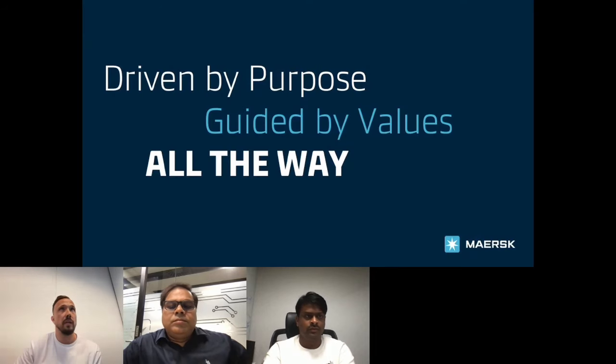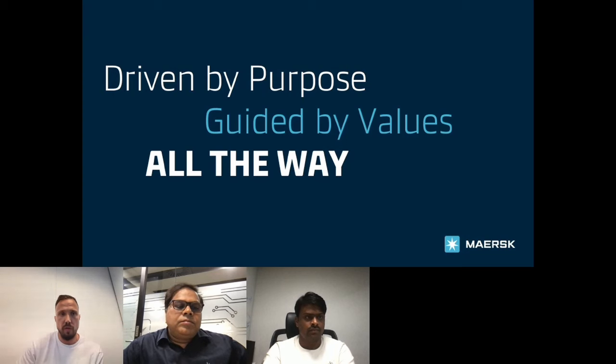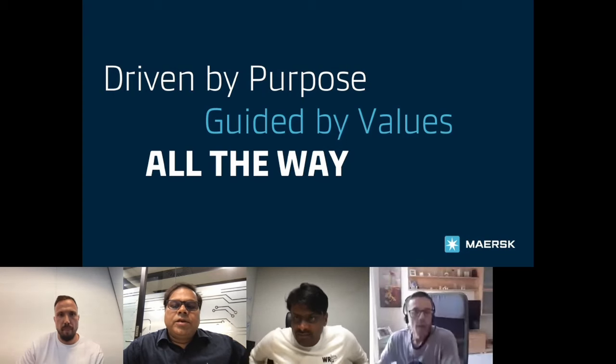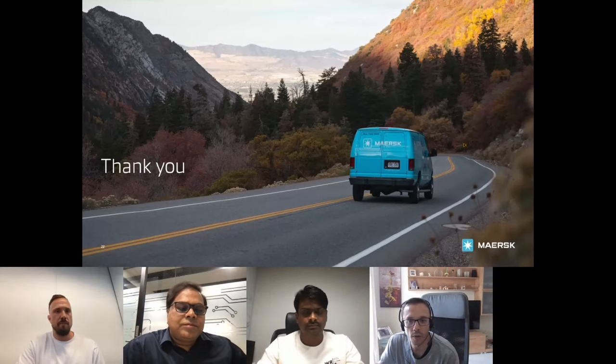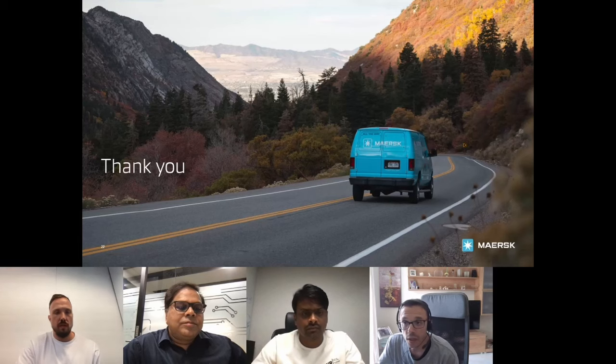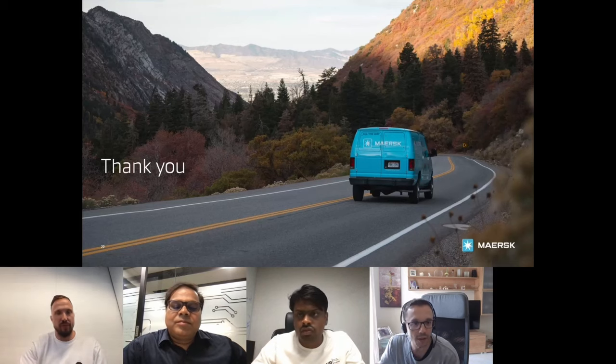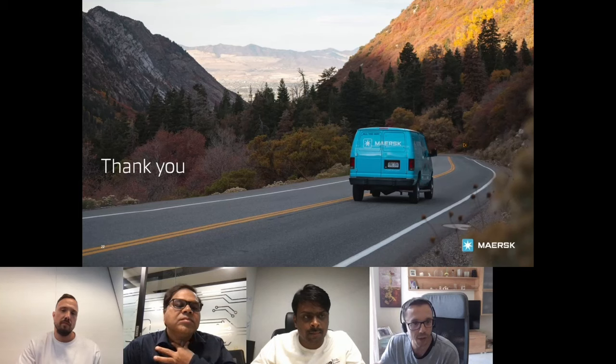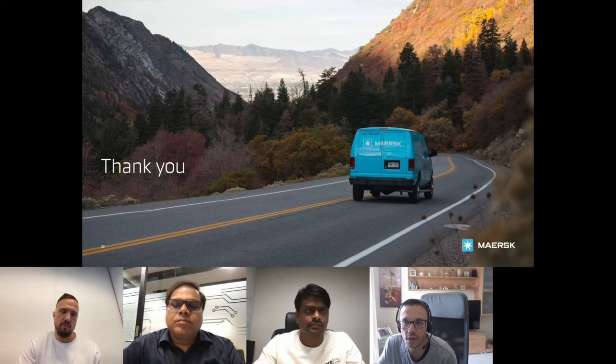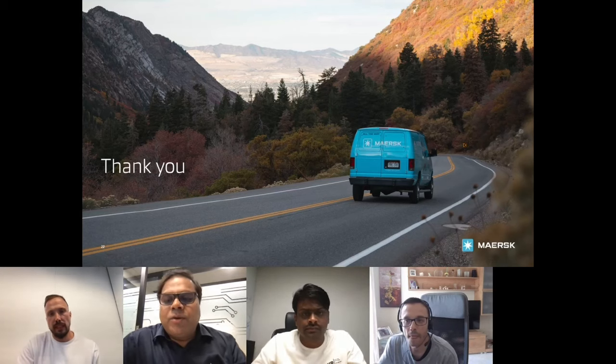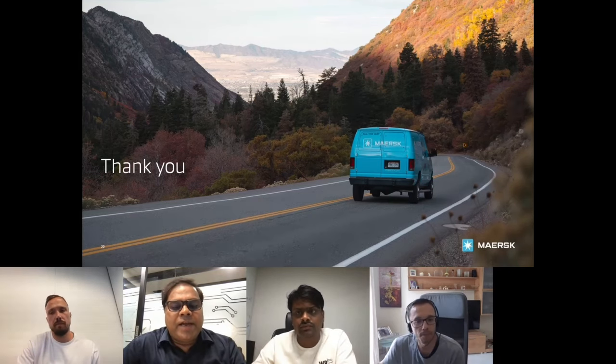The presentation concludes and the session moves to Q&A. The first question is whether Maersk considered other operators before settling on Strimzi.